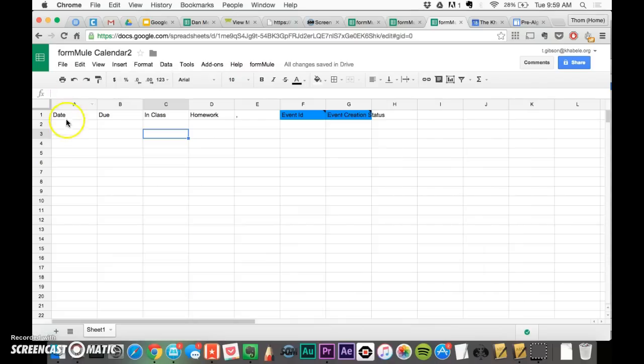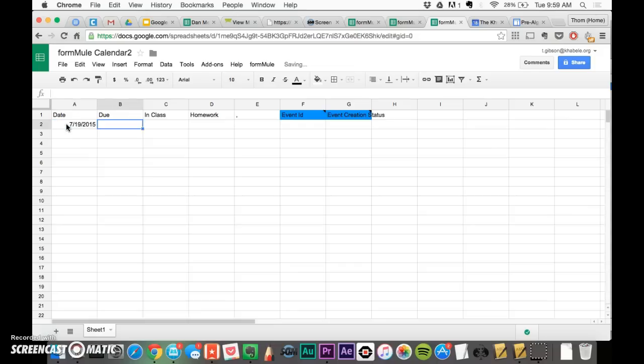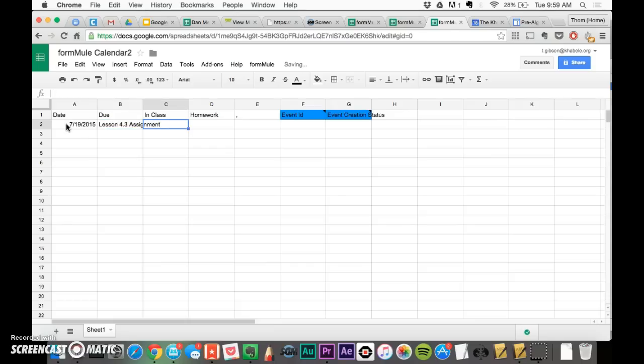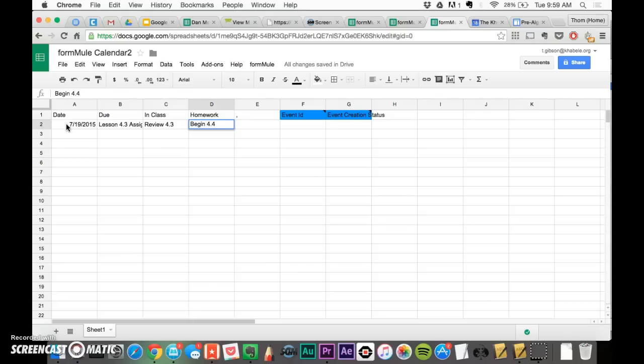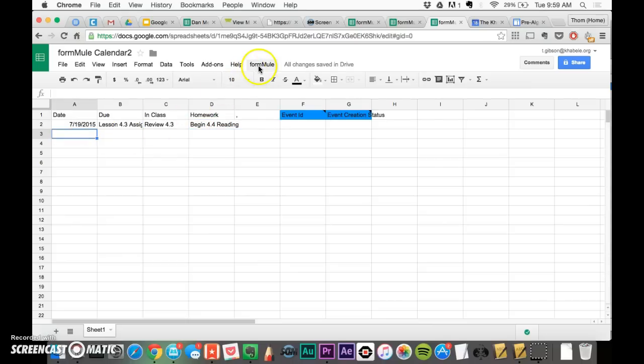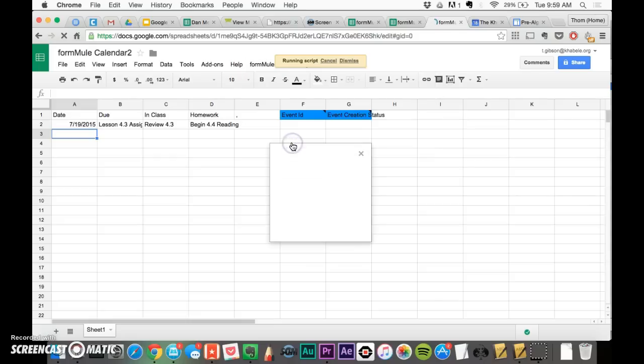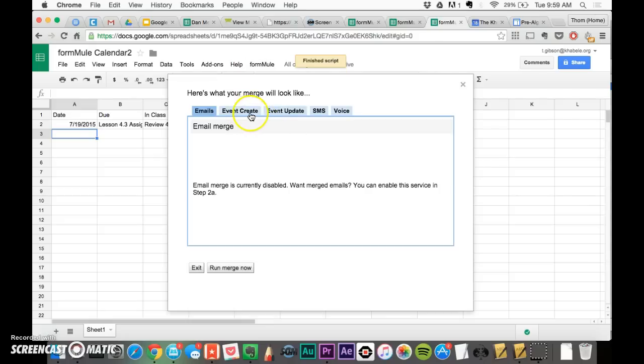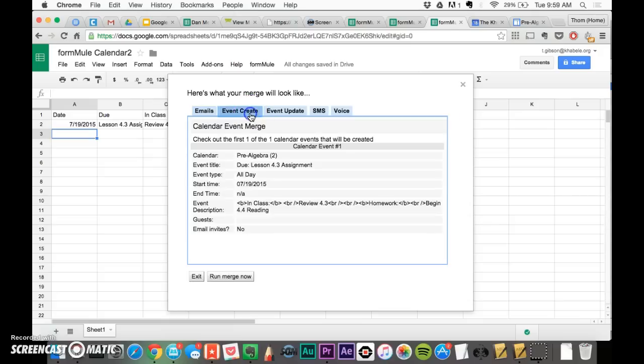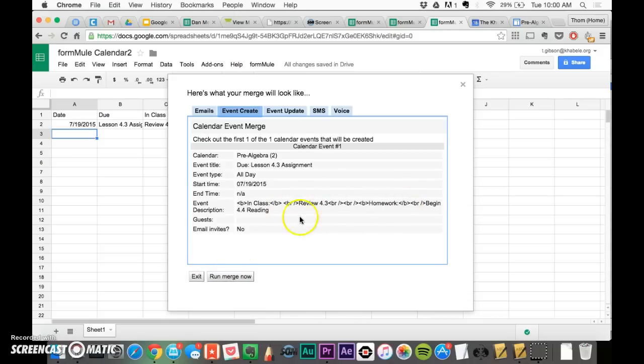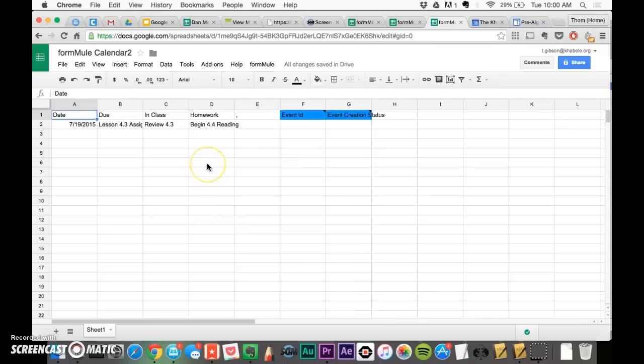And let's give this a shot. I'm going to try 7, 19, 2015, do lesson 4.3 assignments. In class, we're going to review 4.3. And for homework, begin 4.4 reading, or whatever that may be. So I'm going to go back up to Formule, and I'm going to say Preview and Perform Manual Merge. And you're going to go to, don't worry about the email, it says Event Create. It says this is what you're going to create. And you're going to say, yeah, that's what I want to do in class, review, homework, begin reading, run merge now. It's going to run the merge, and it'll put in some stuff here.